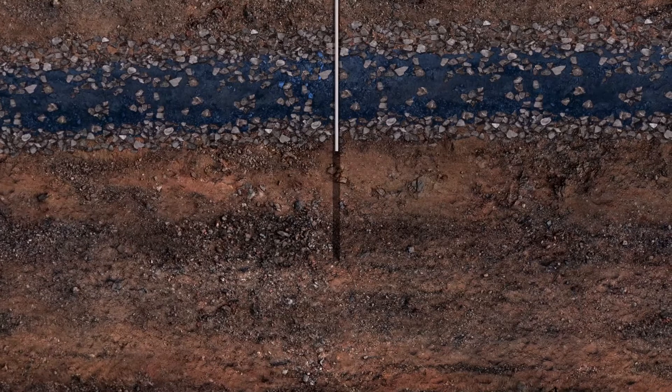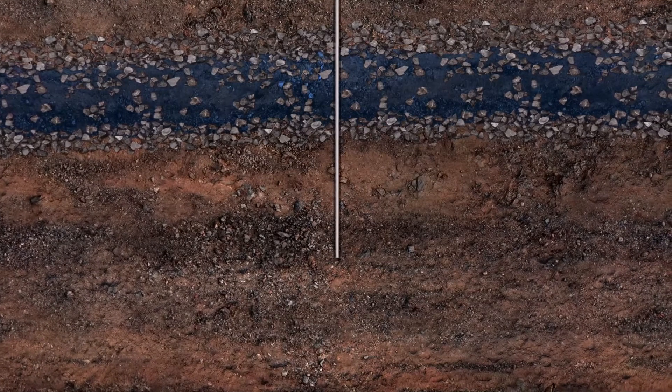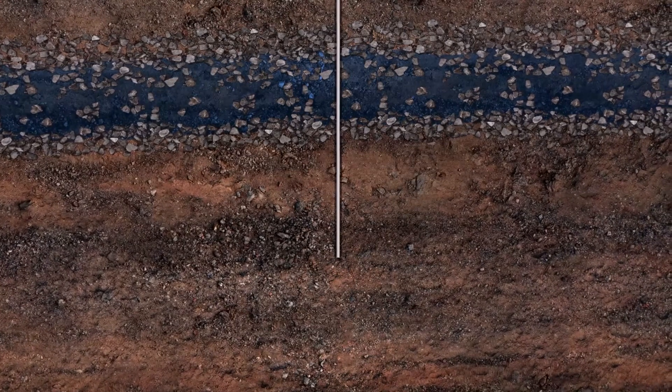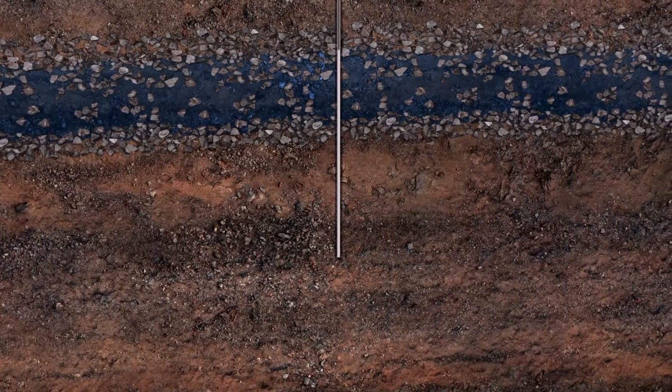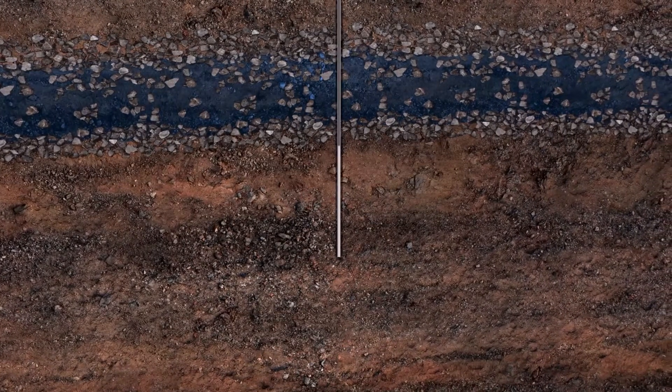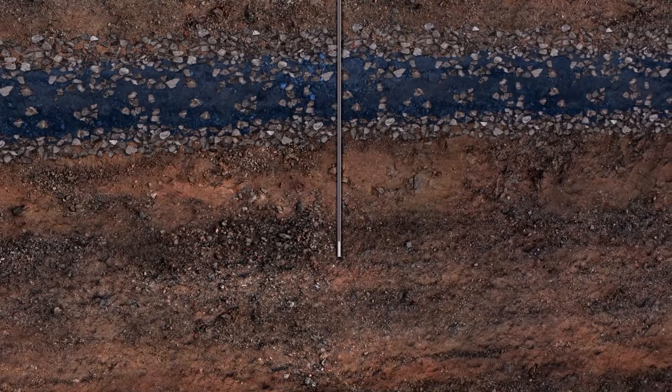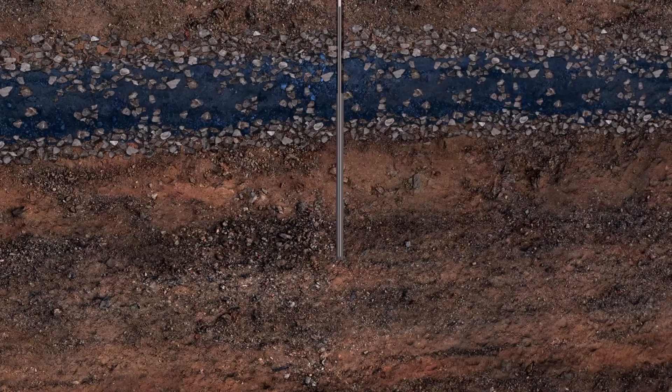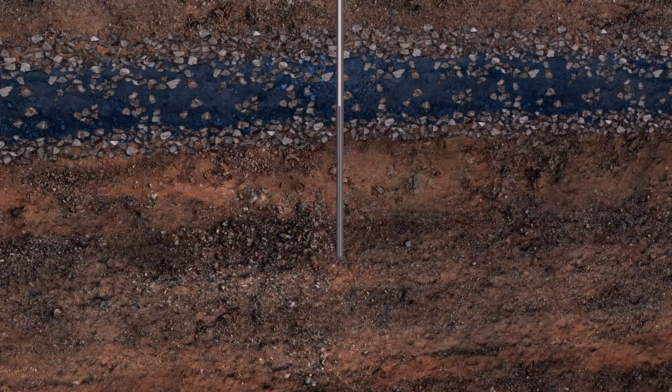A steel pipe called a surface casing is inserted into the hole. Cement is pushed down the casing and up the space between the rock and the casing providing an additional seal.